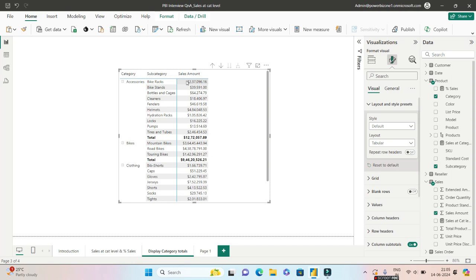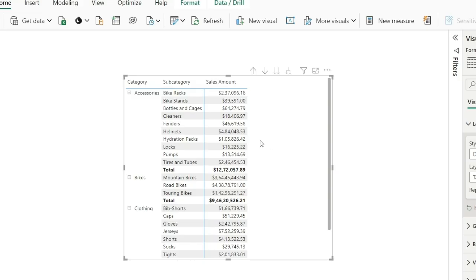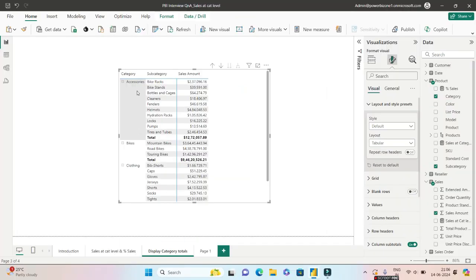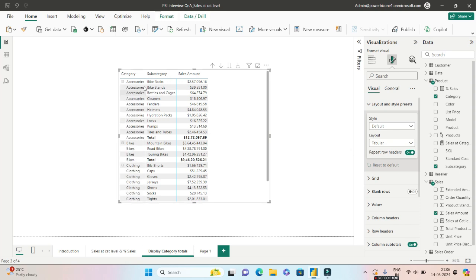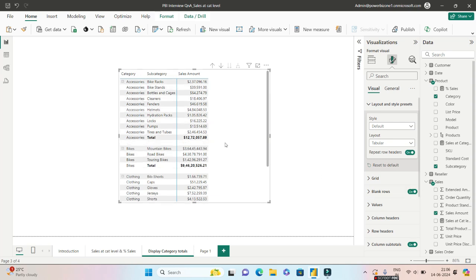And one of the most common asks. So let's say earlier you wanted the accessories to repeat. Like in tabular visual it was not possible in matrix visual. Now they have actually solved that problem as well. It is known as Repeat Row Header. So if you turn this on, see, accessories now gets repeated. So it almost becomes like a tabular visual. And if you want, you can also insert the blank rows over here to make your grid more appealing.